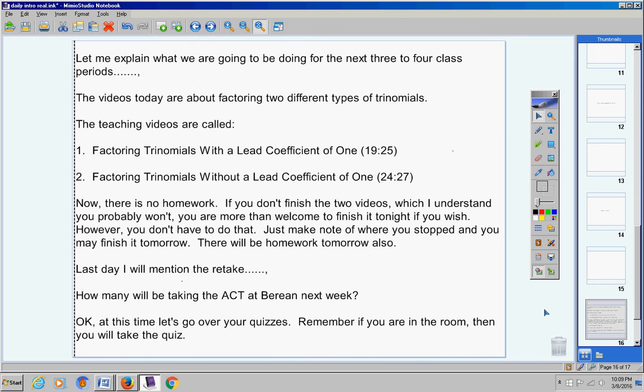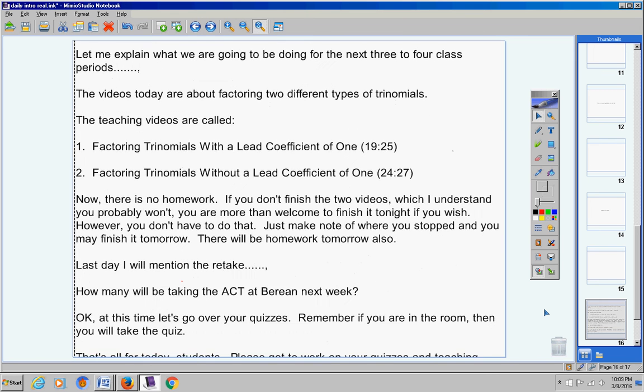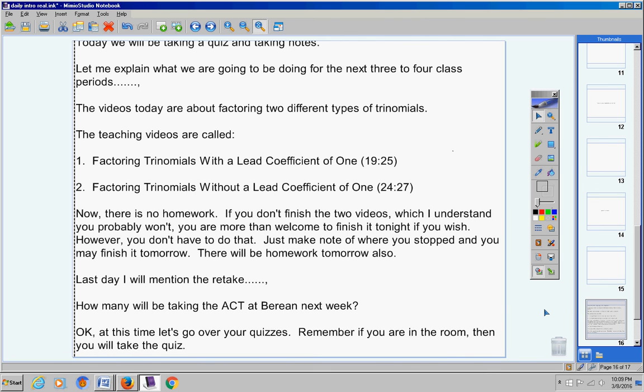Okay, let's go over your quiz. Remember, if you're in the room, then you take the quiz. So please pause the video, make sure you get a quiz, and then restart the video. Okay, one through five - simplify your answers. Your answers must be written in standard form. So make sure you write your answers in standard form. Number one is subtraction, two is addition, three, four, and five is multiplication.